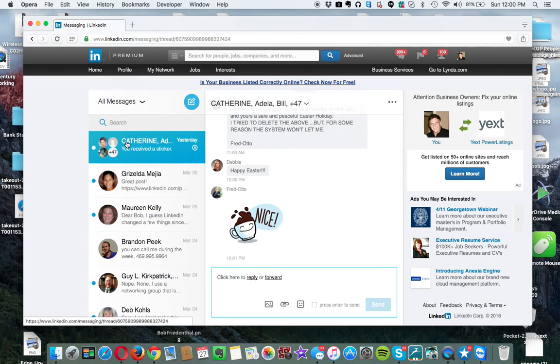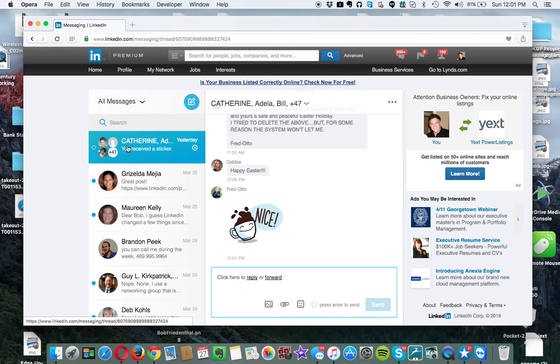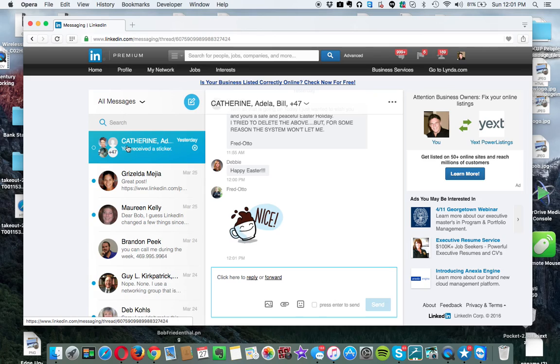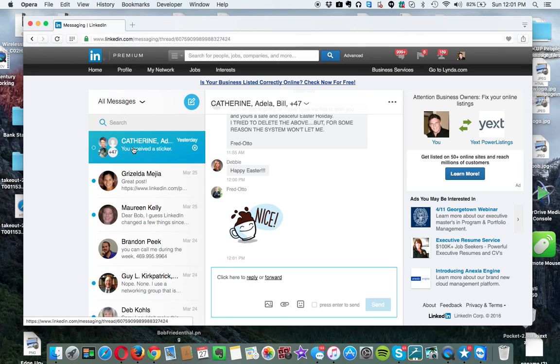The problem with that is that once you open it up, it disappears. You can find it in the person's email or in their profile, but you cannot go back to that specific email very easily. So I create another tag.